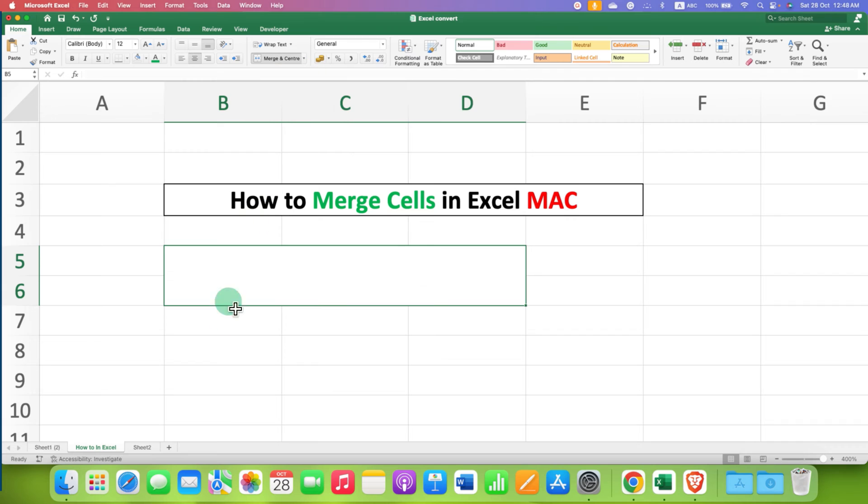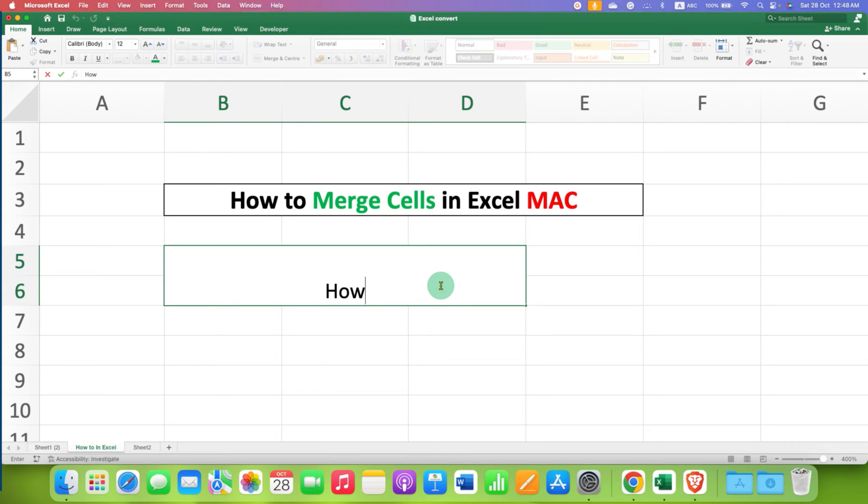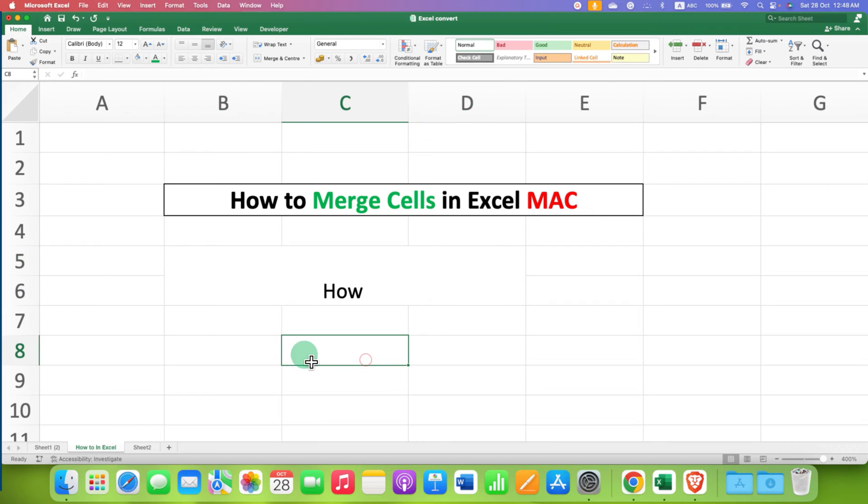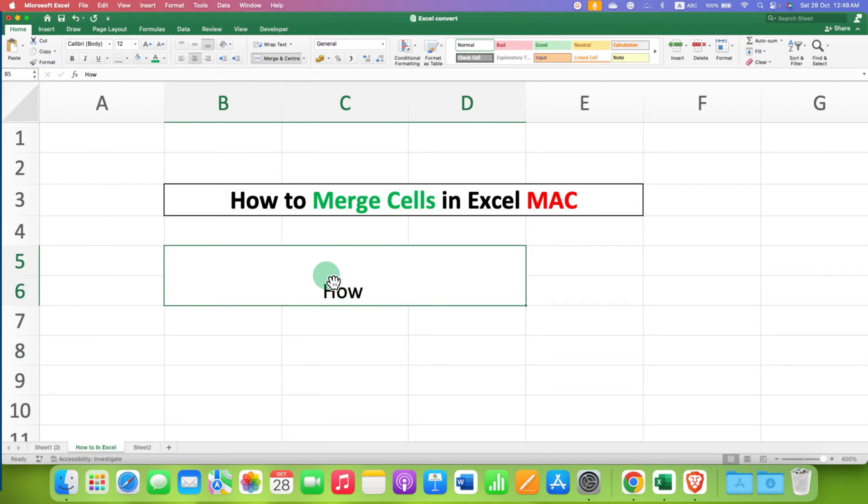So just after clicking this, as you can see, the cell is merged and we can type inside the cell and the word appears at the center of the cell.